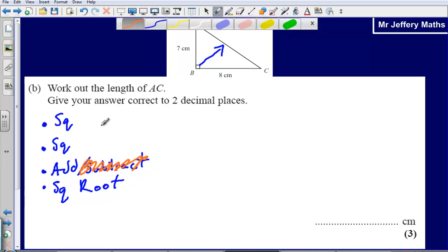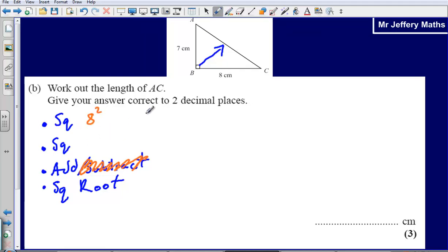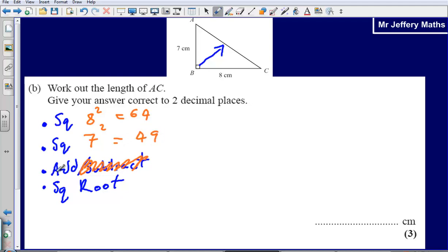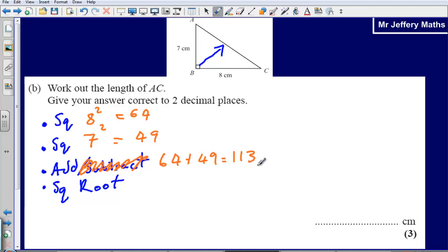Let's make a start. I'm going to square 8, so 8 squared, then square 7. That gives me 64, and that gives me 49. Then I'm going to add these two together: 64 plus 49, which gives me an answer of 113.